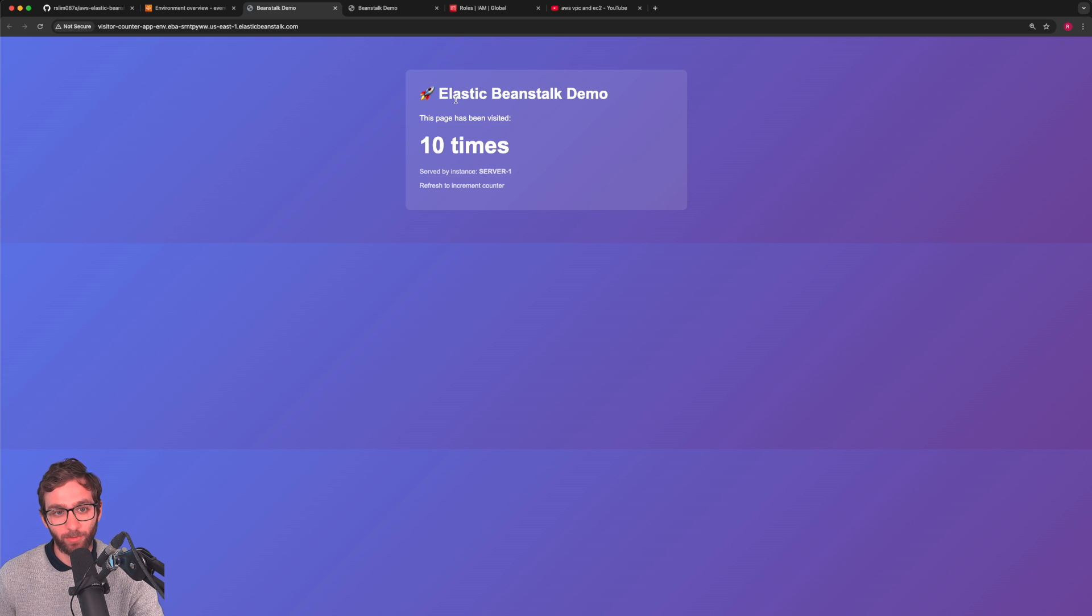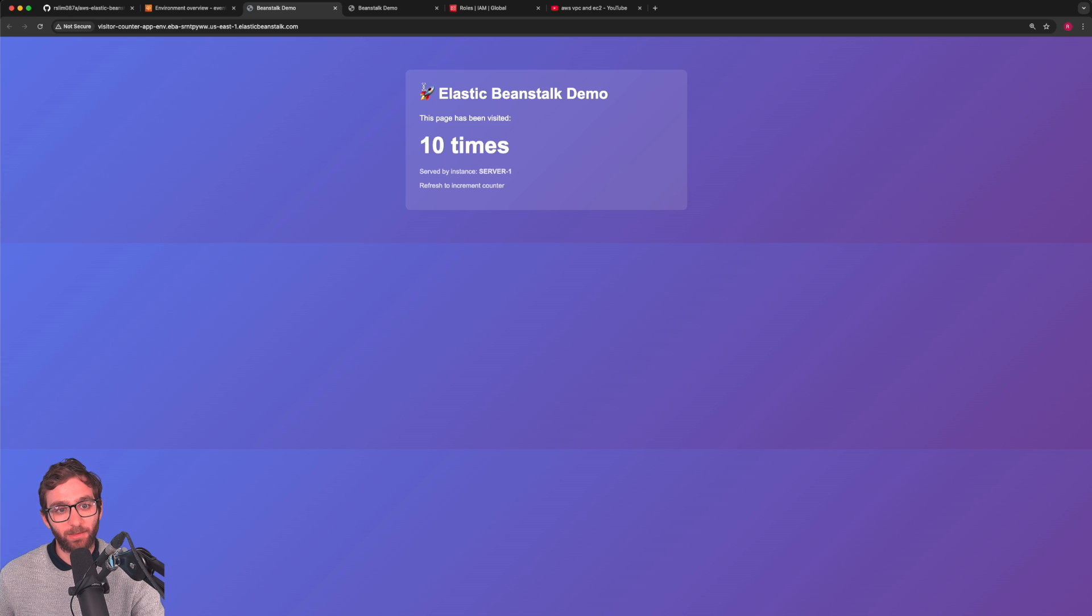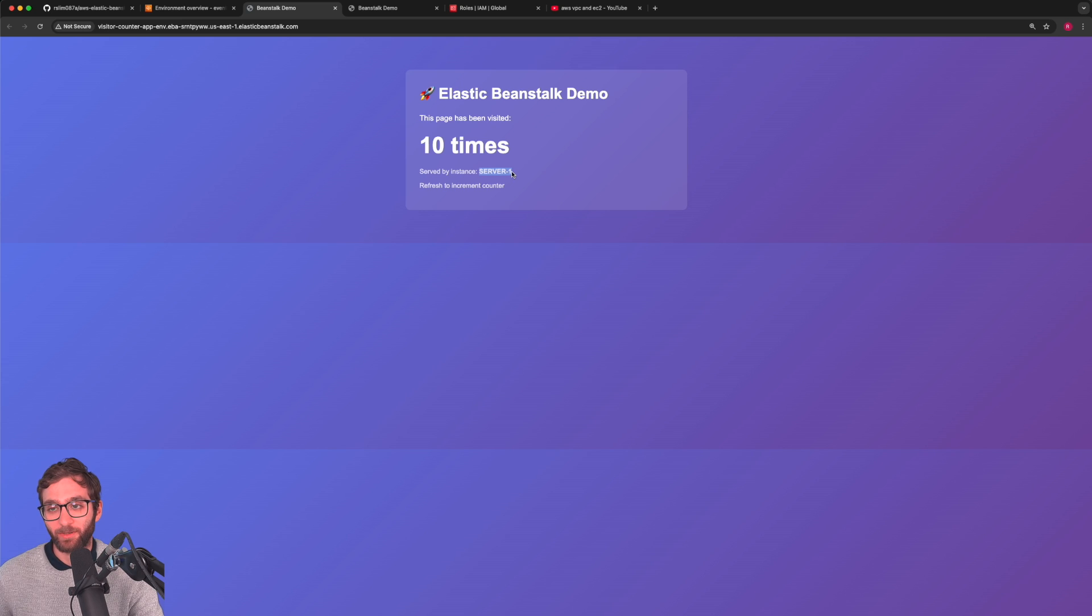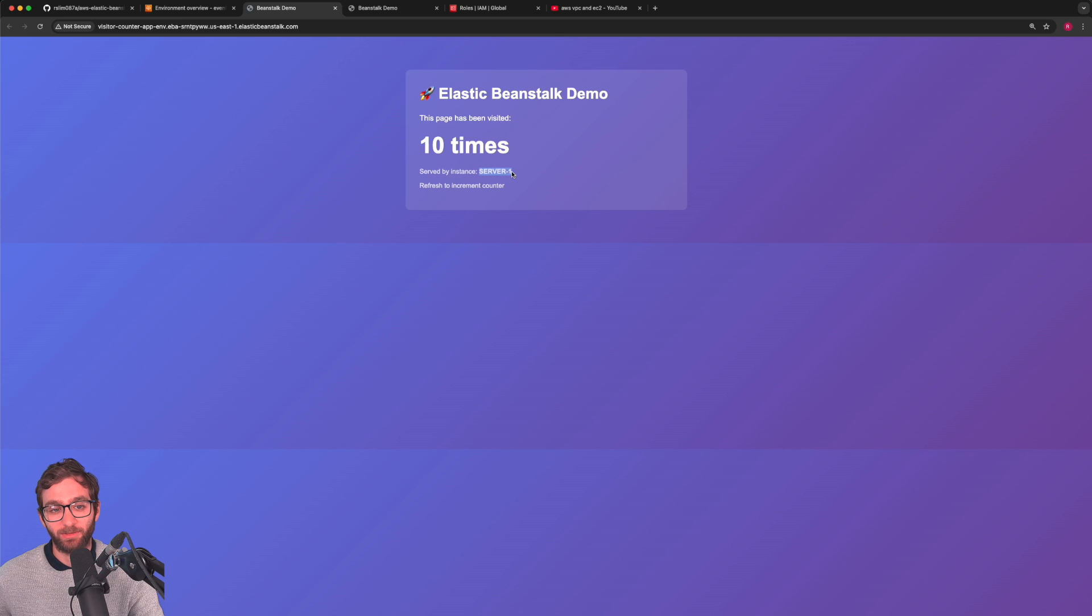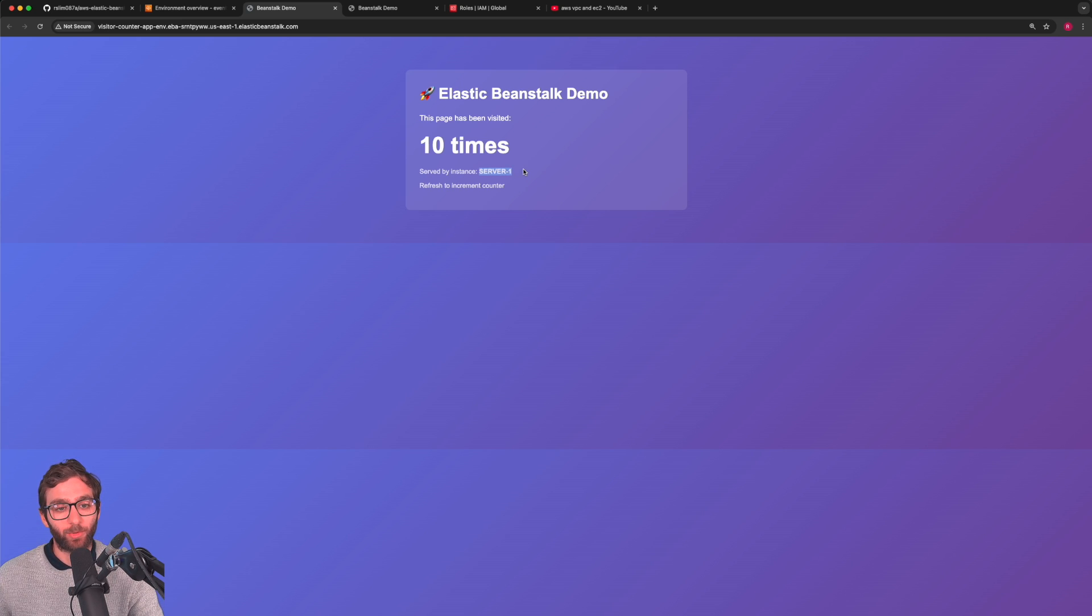You now know how to deploy an application to AWS using Elastic Beanstalk and how to inject environment variables into that app. This would be very useful if your application relied on an environment variable to, let's say, connect to a database. If that environment variable provides it the connection URI.